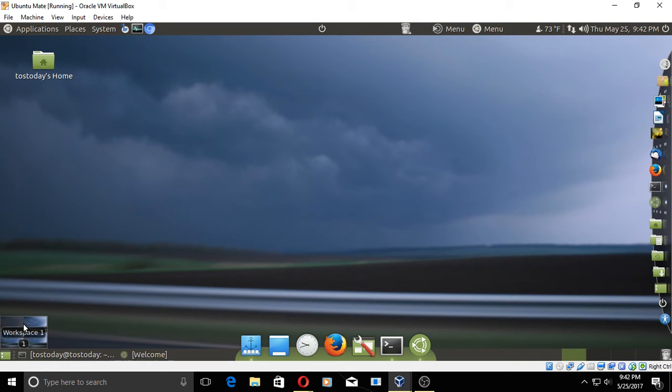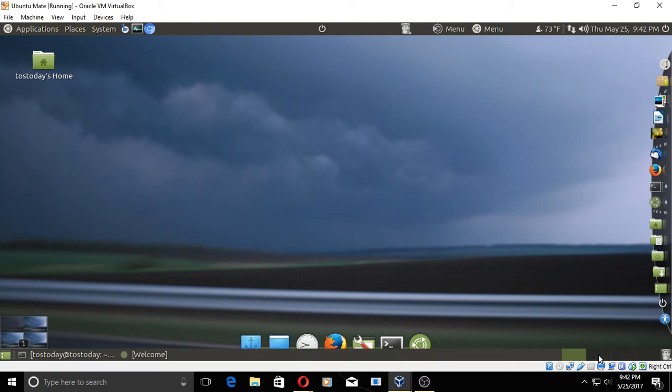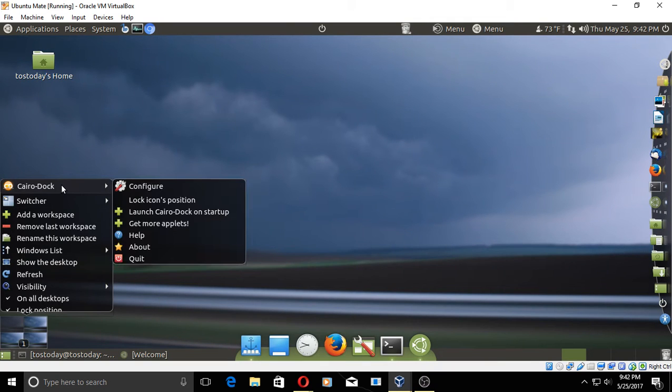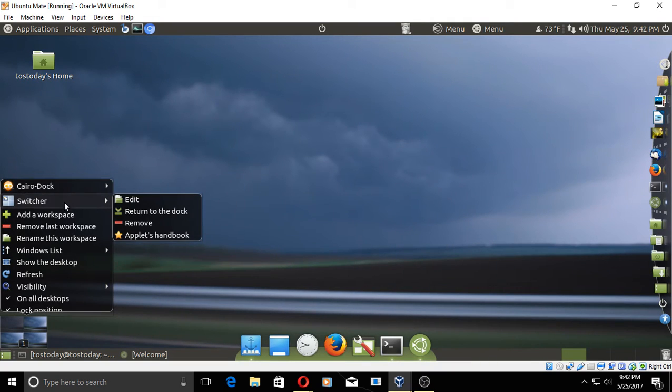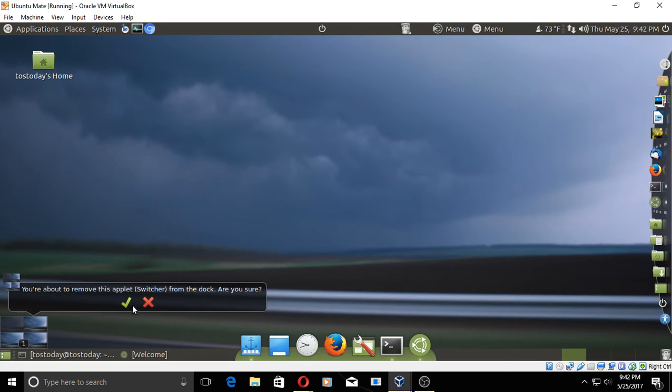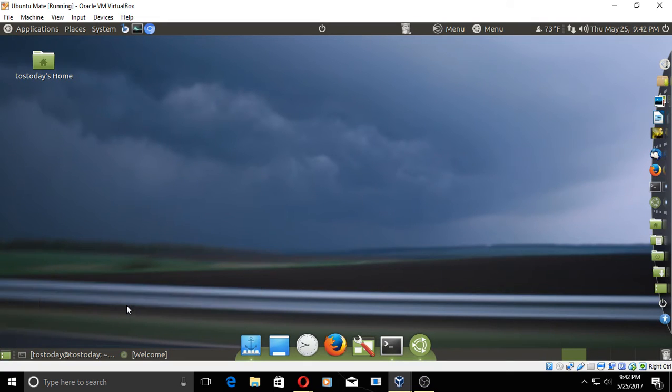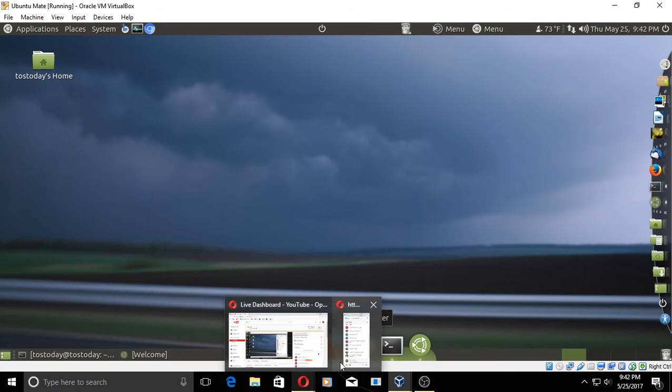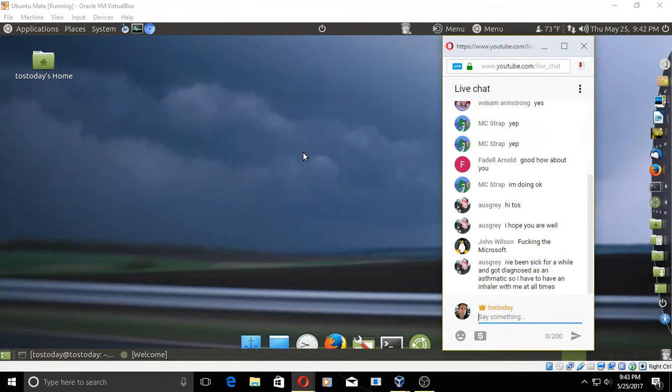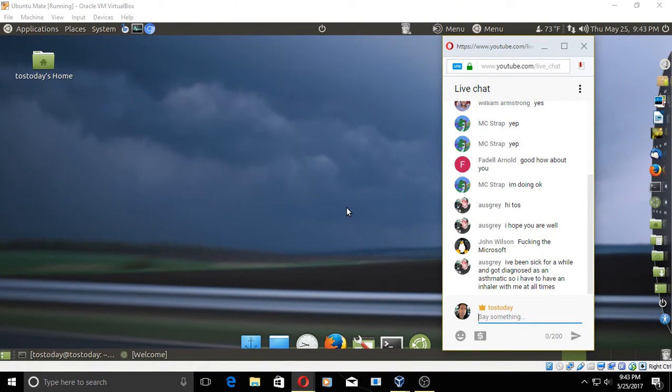There is a desktop switcher here—workspace switcher. I don't really need that since I have it here to the bottom right. So let's go ahead and right-click and remove the switcher. Verify, and that's what we have for my customization. A very brief example on how to customize what I believe to be the Linux gold standard for beginners.